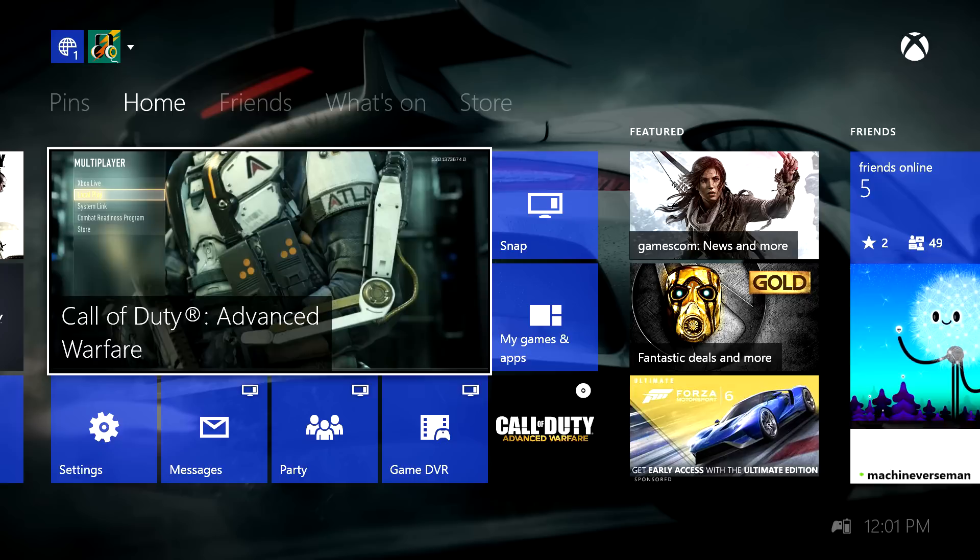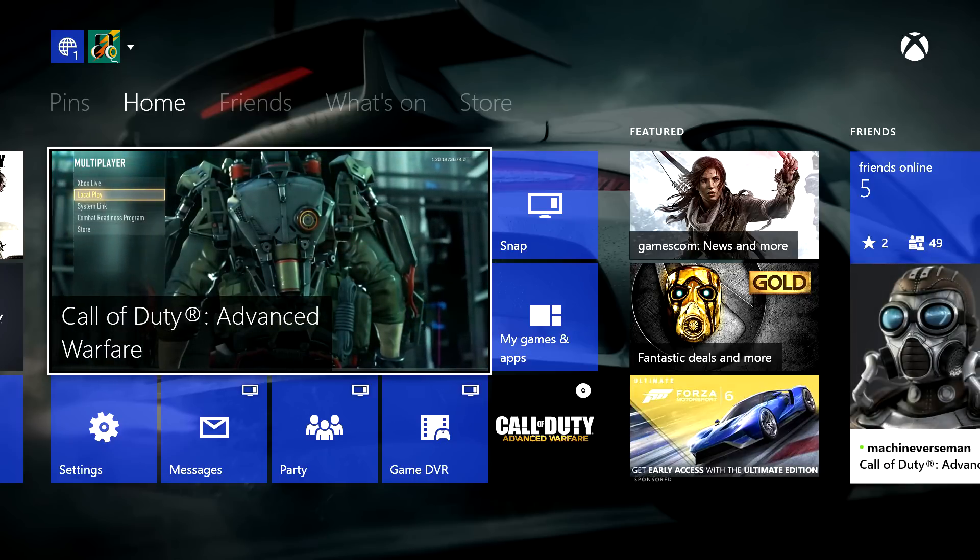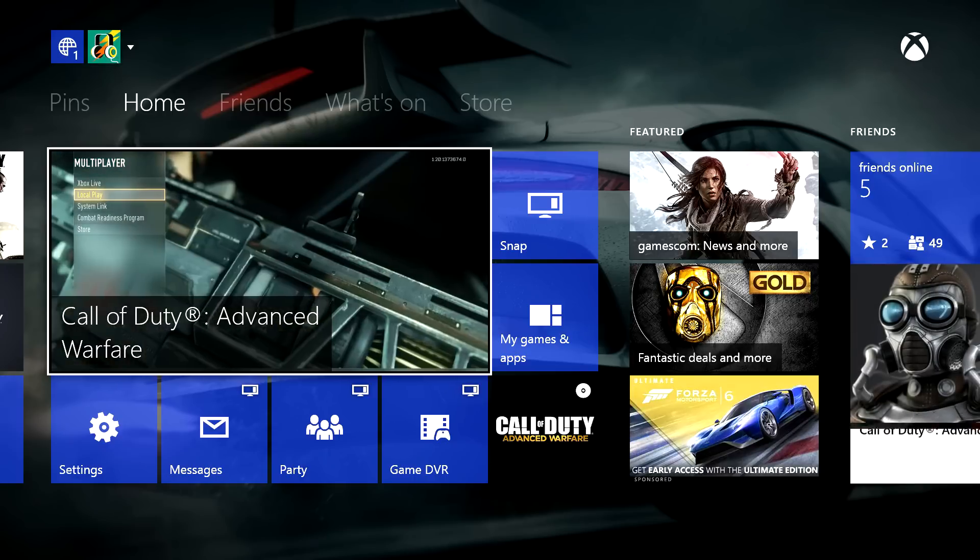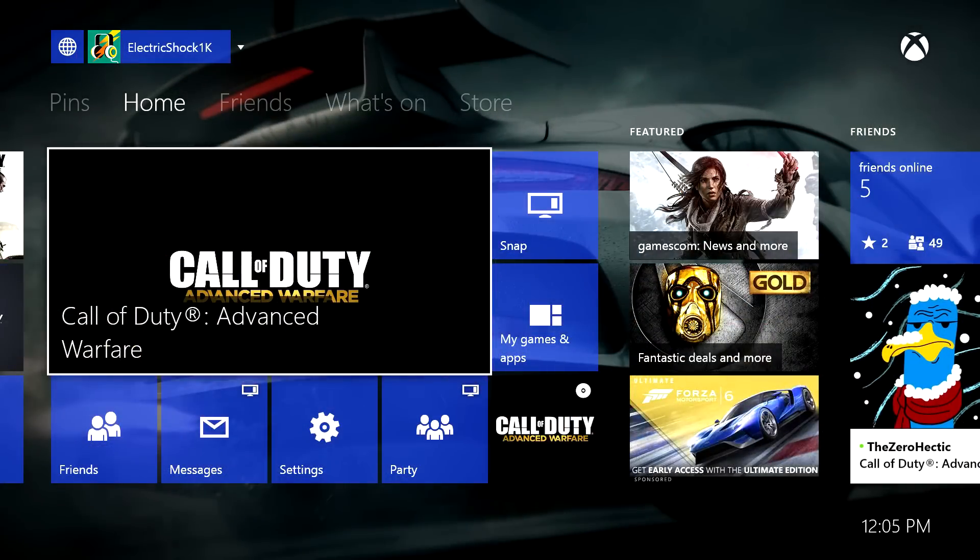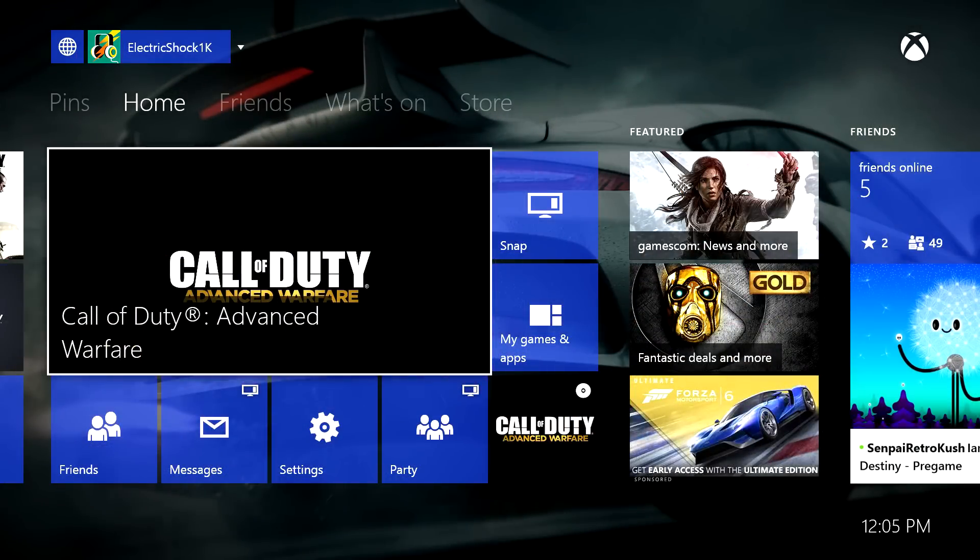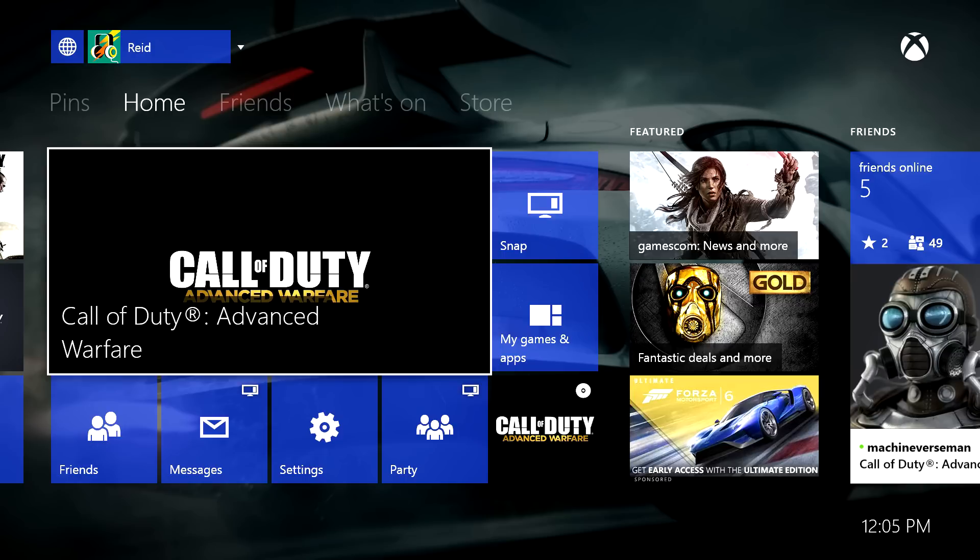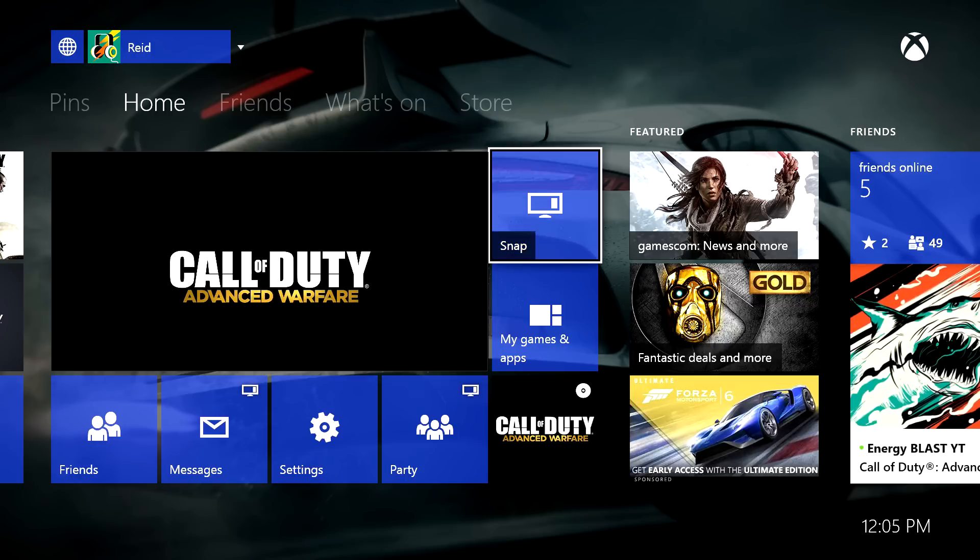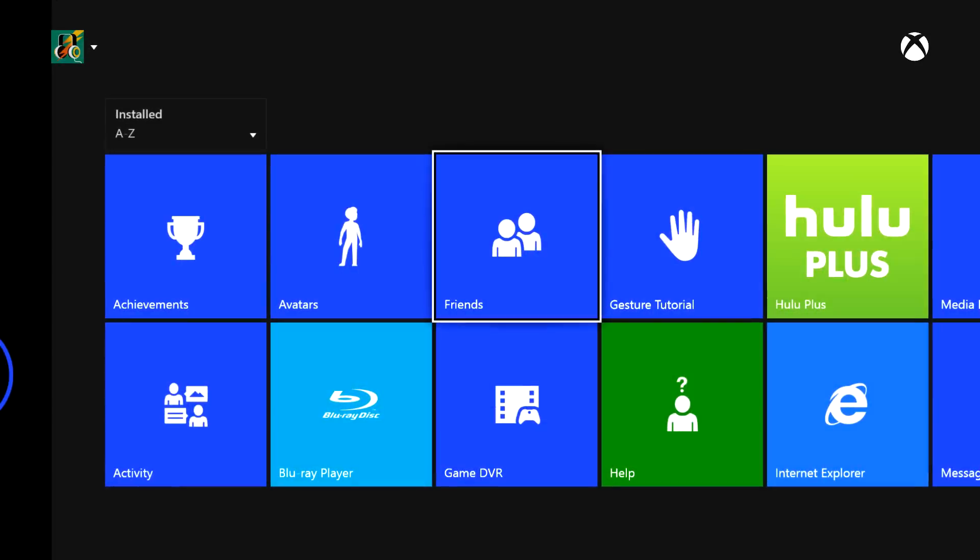Let's go ahead and see how long it would take me to remove a friend, add a friend or something like that on the Xbox One. First we've got to go to my games and apps, then we would have to click on right here, friends.